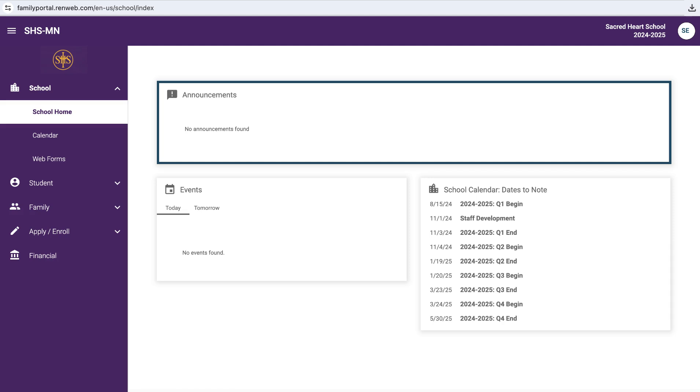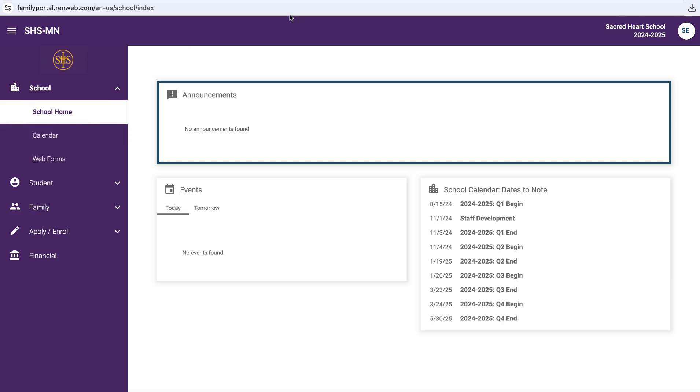Again, FACTS is new for all of us as far as the student information system, so we're learning as we go too. If you bump into things, please don't hesitate to give us a call, and we will work through those together. So if you are in FACTS family portal, you'll notice along the left-hand side, web forms.